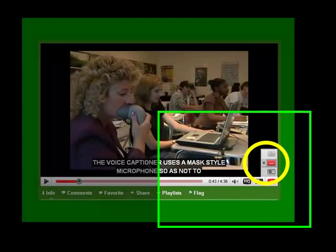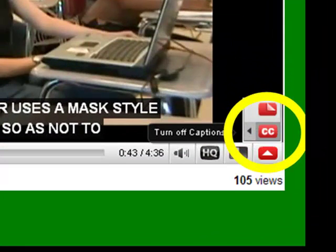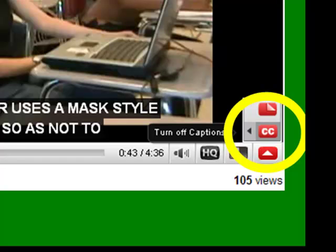Some versions of YouTube are slightly different. In this view, click on the CC icon.